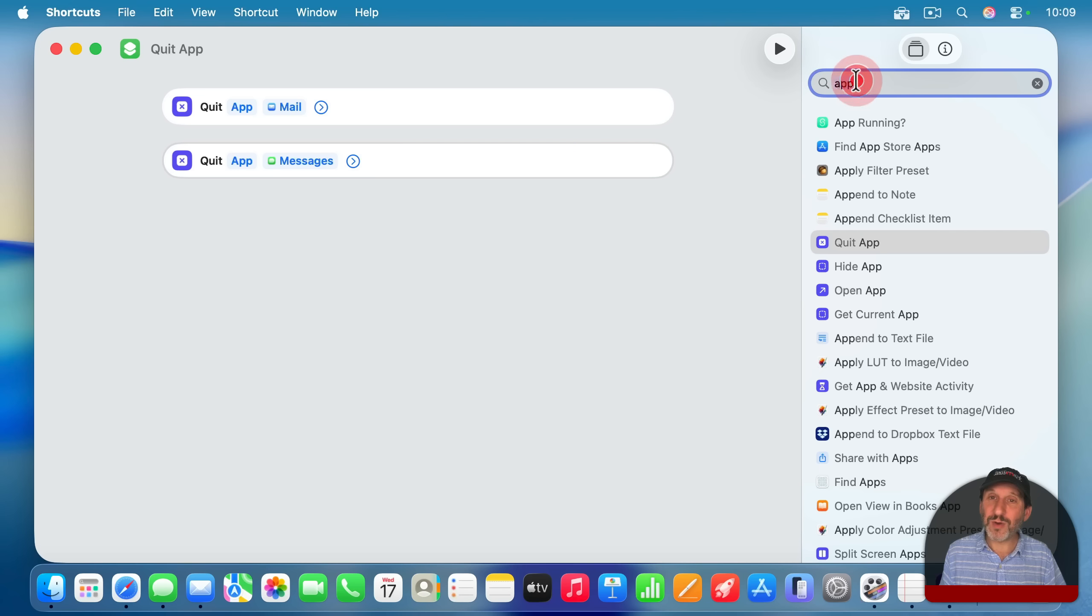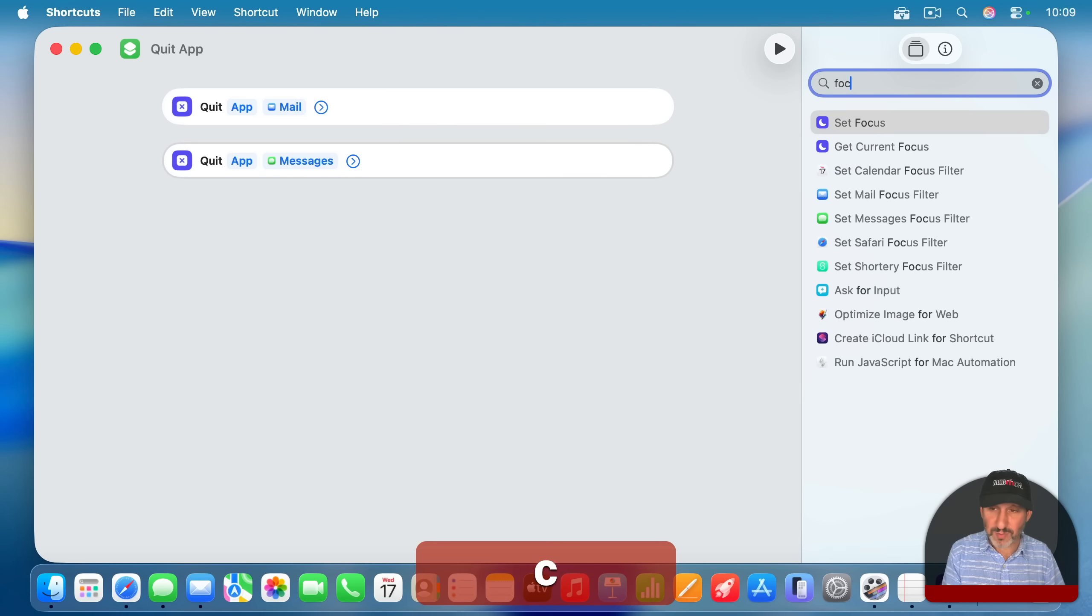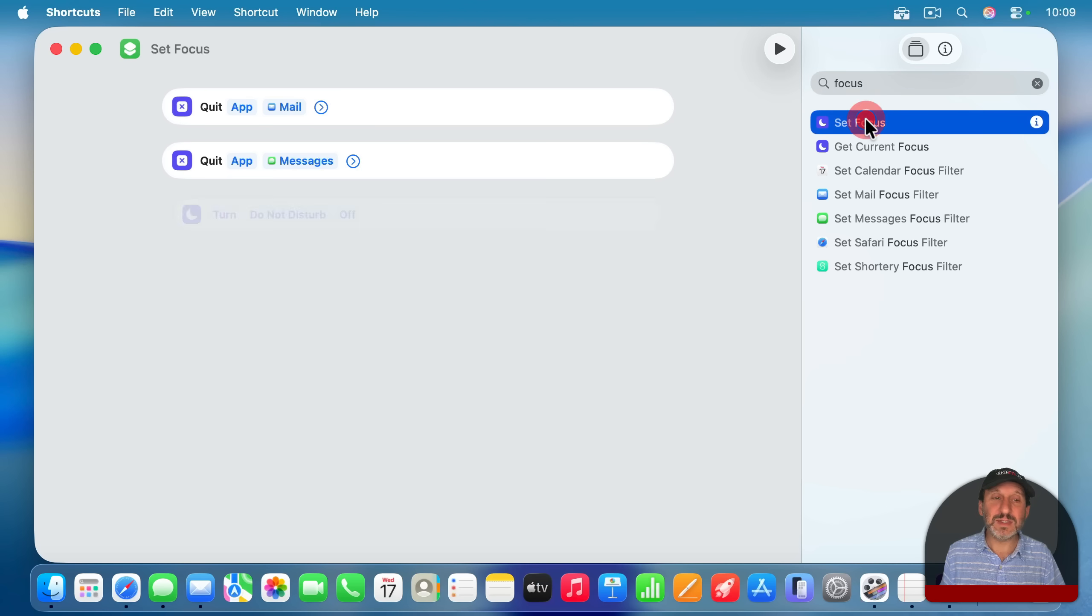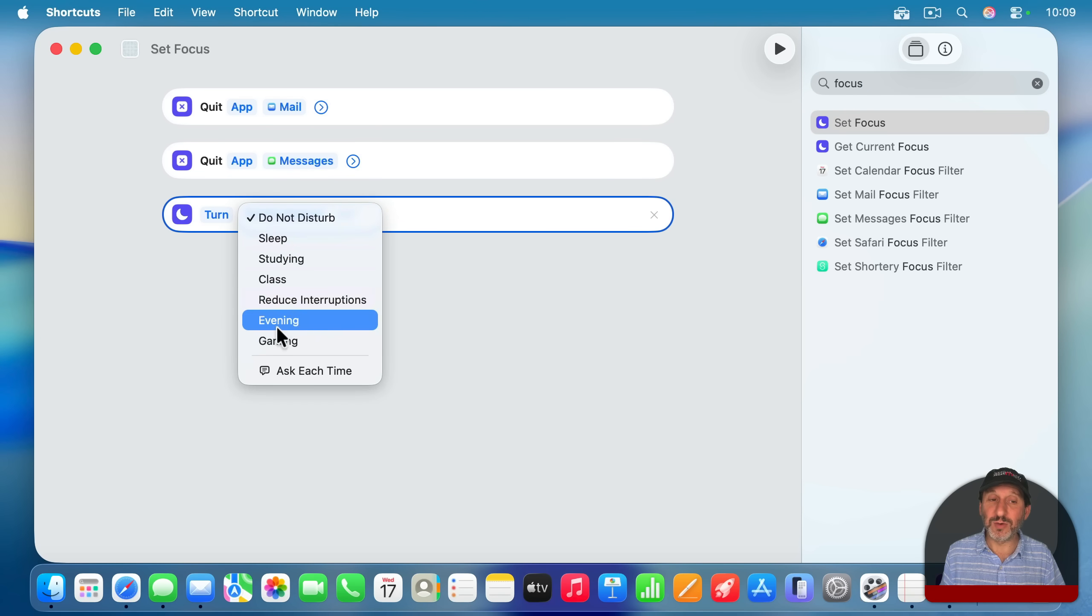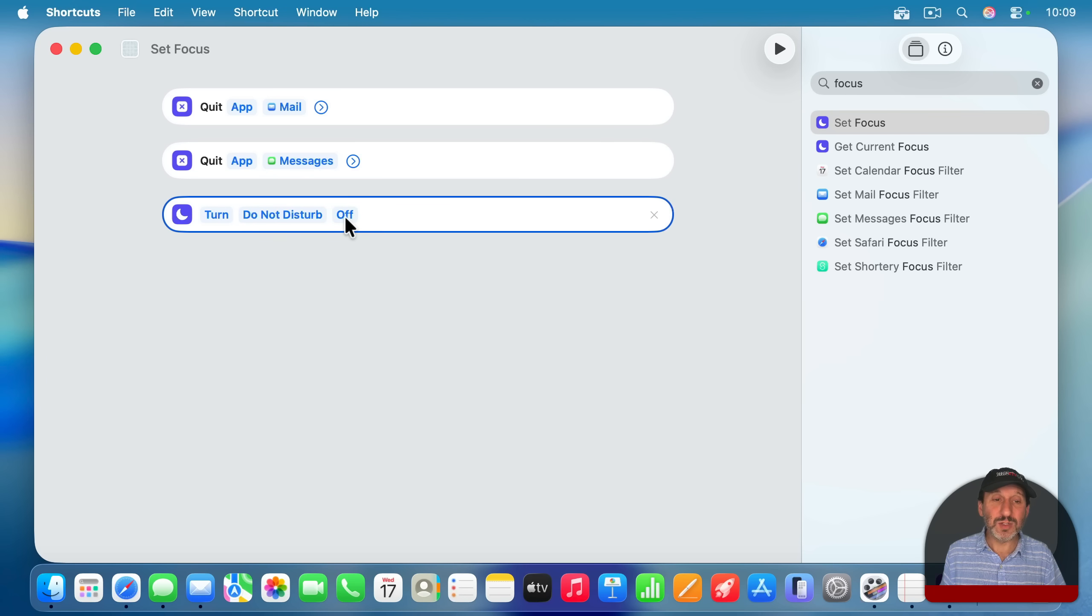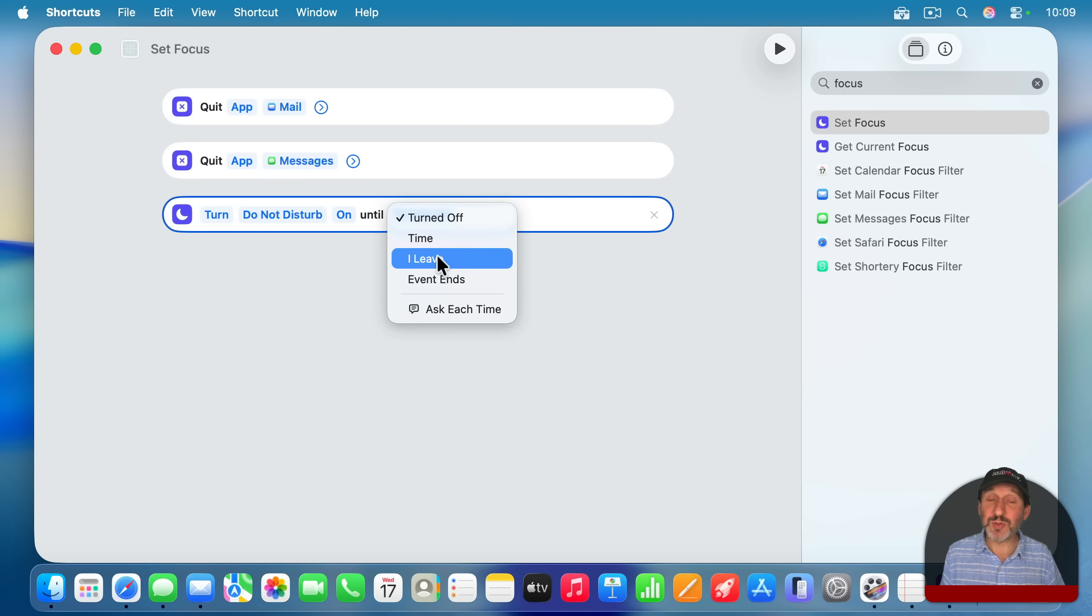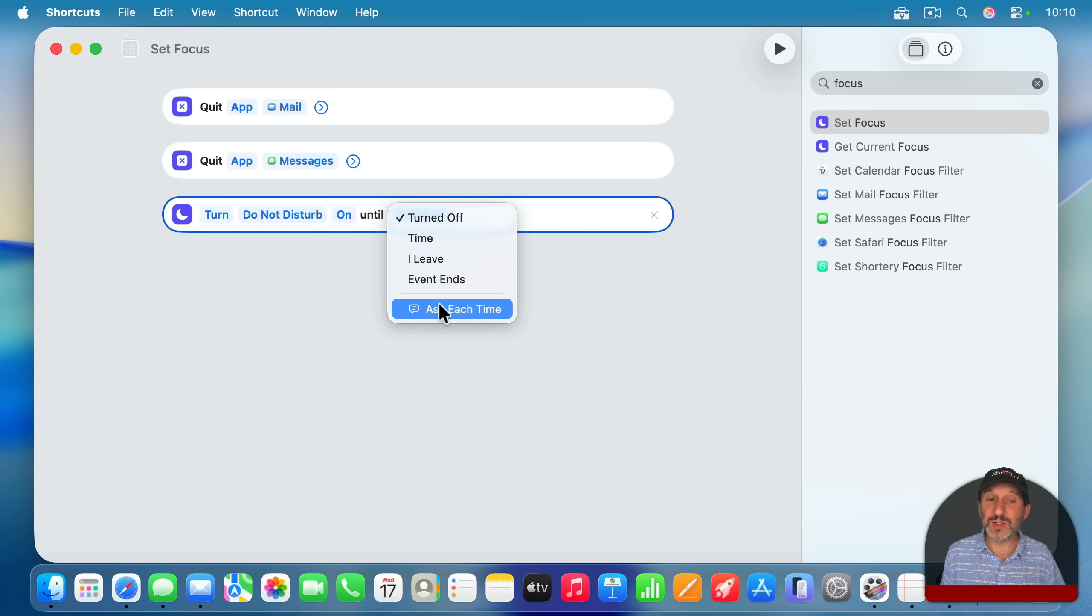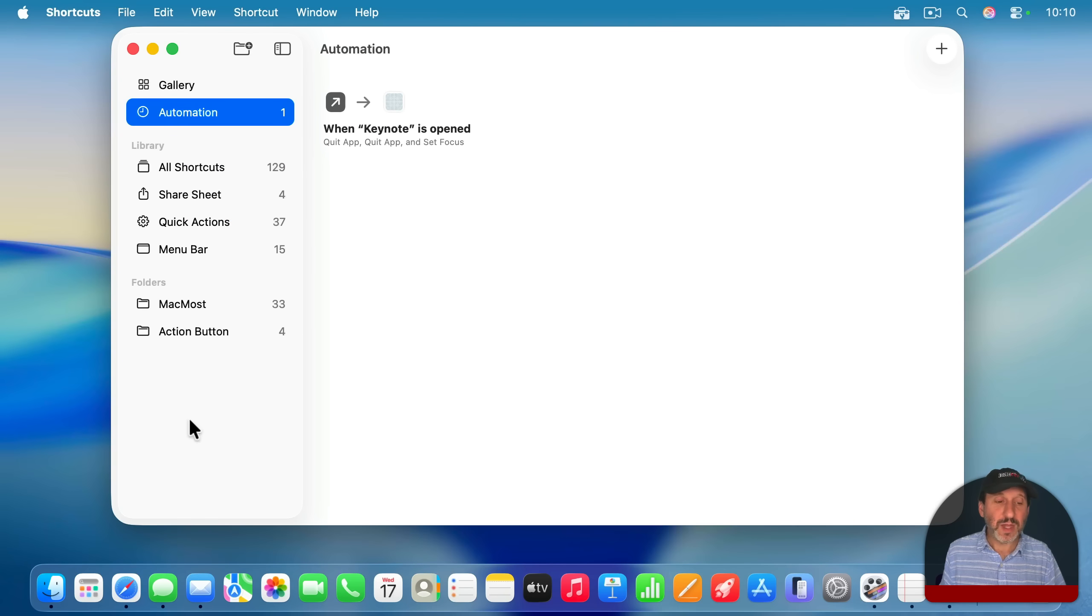And then also, when I start a presentation, I sometimes forget to set the focus mode to Do Not Disturb. So I'm going to search for Focus here and say Set Focus to Turn. And I'll use Do Not Disturb, but I could use another focus mode if I want. Turn it on, and then I can set it to Until Turned Off or a specific time or try to leave this location or ask each time which one I want. So I'll actually do Ask Each Time. And then I'll close it here.